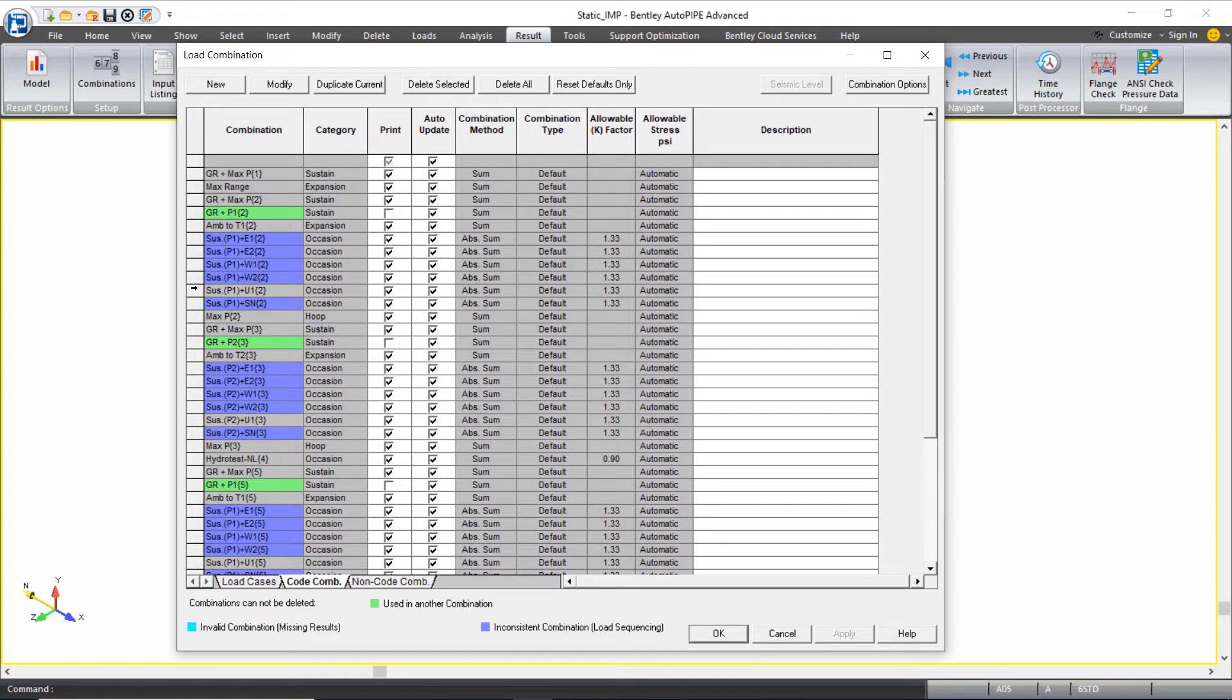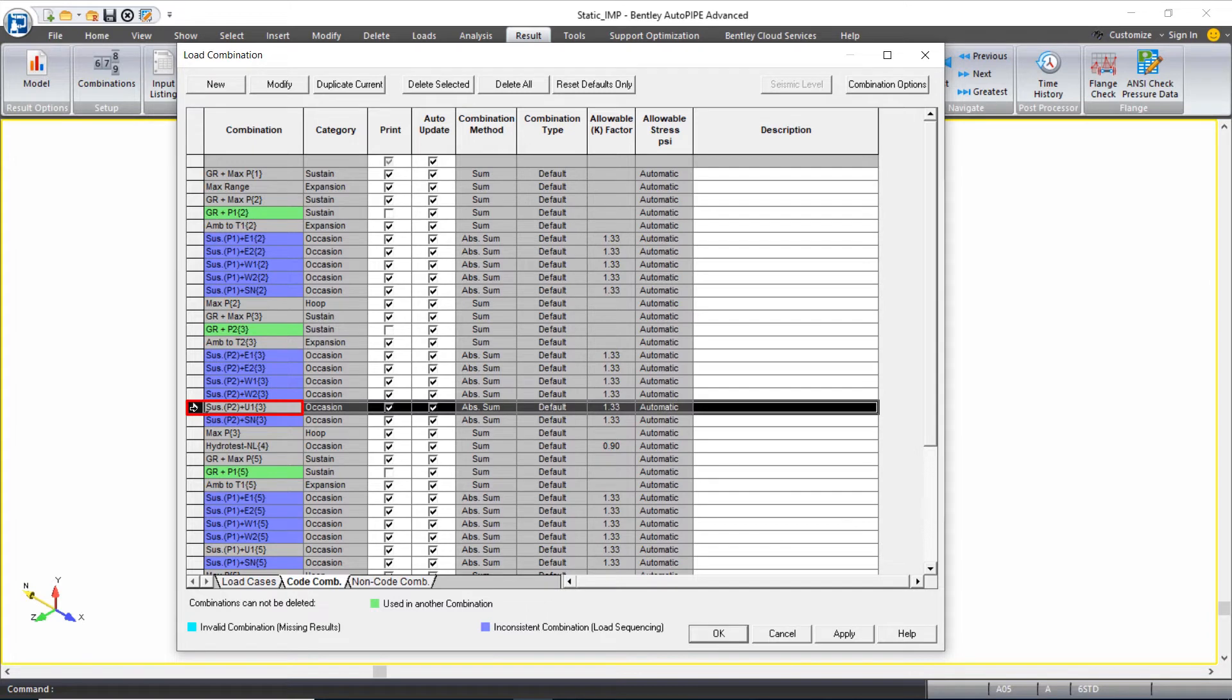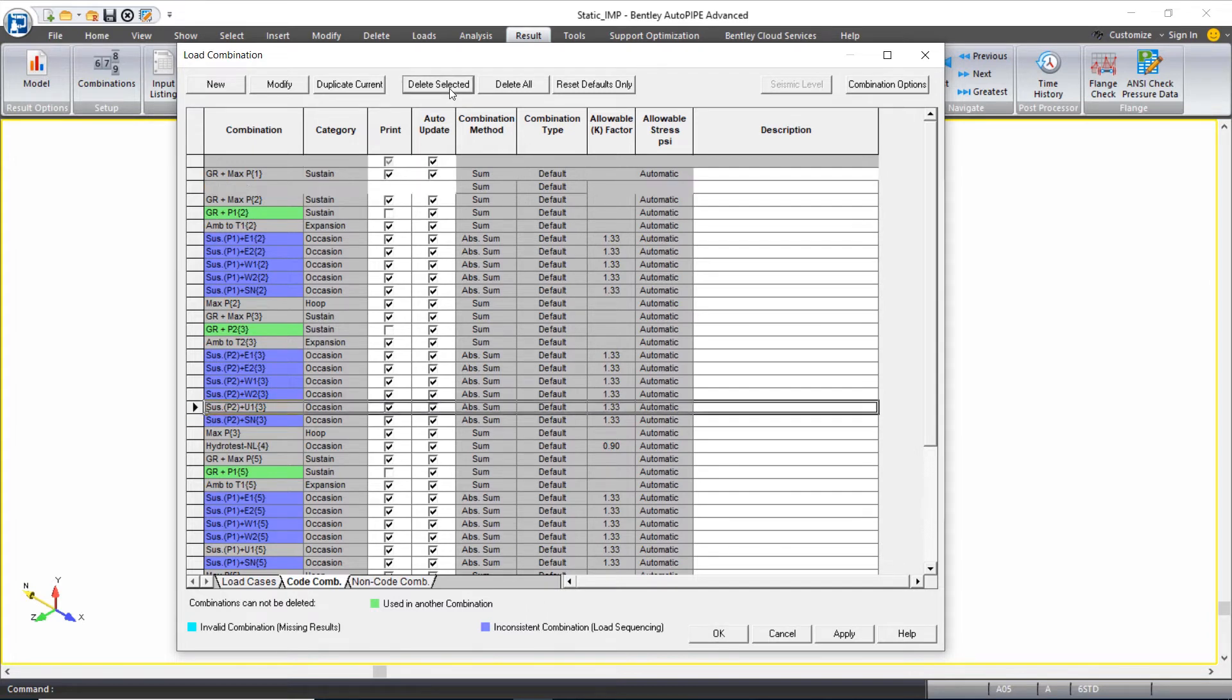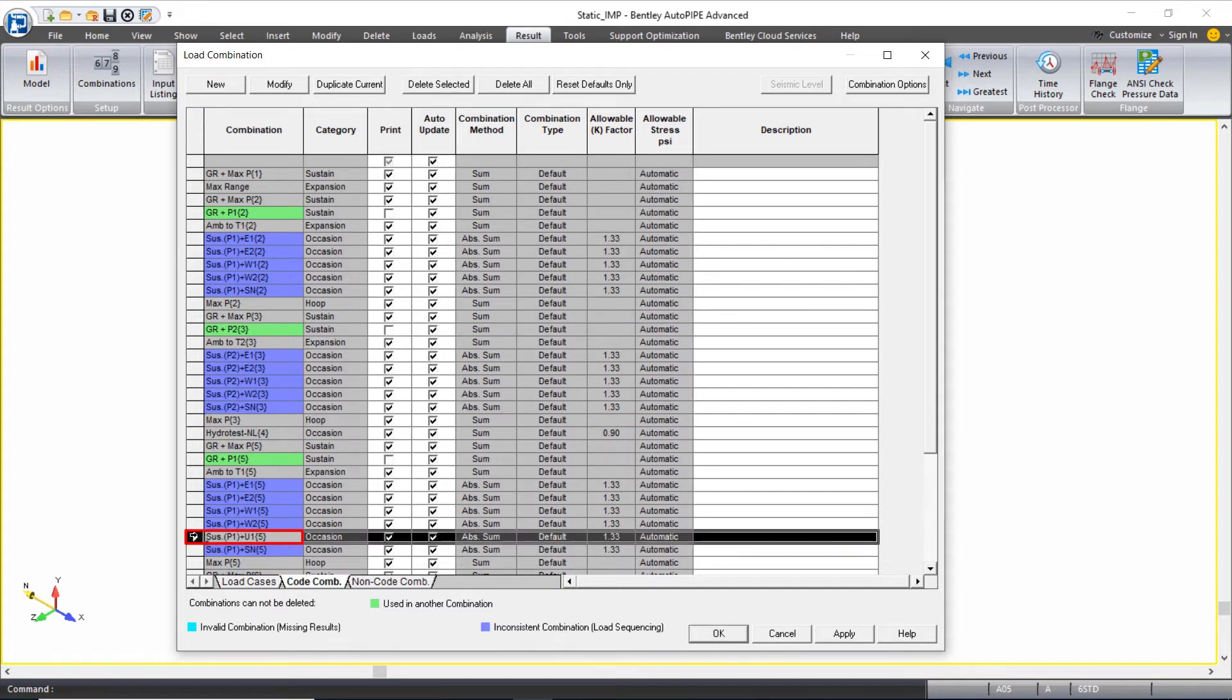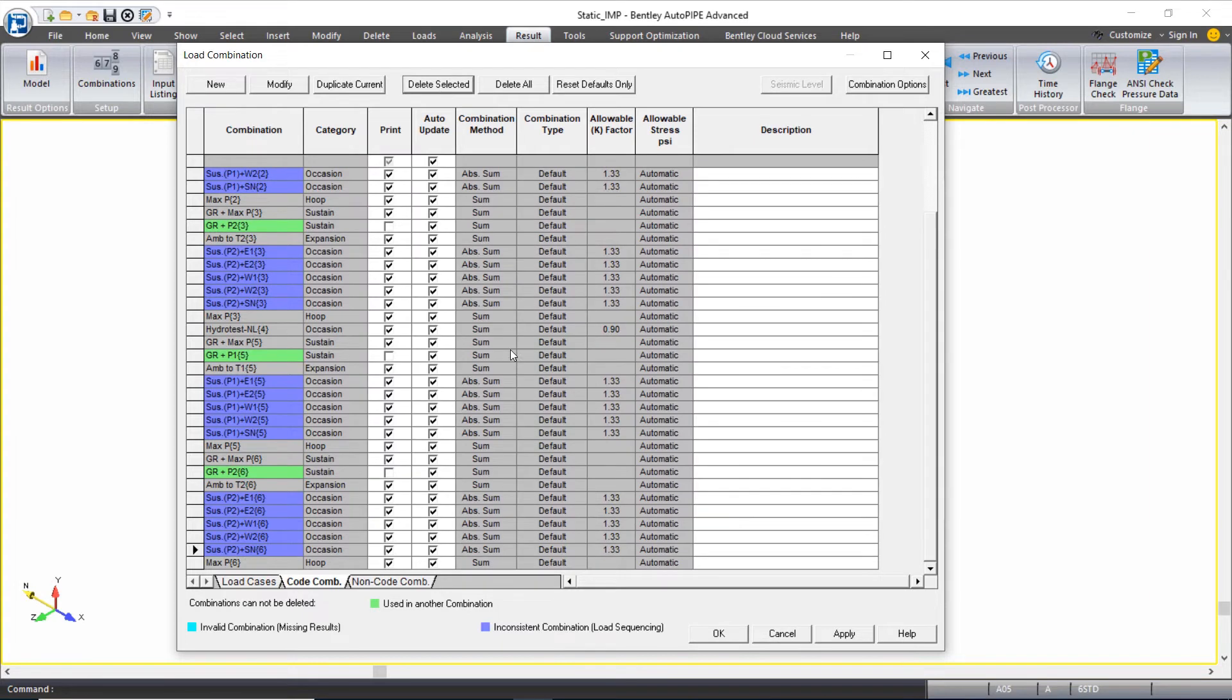Sustain plus u1 here, I'm going to delete it. I don't even want to see it as an option because I'm not allowed according to the code to use these results. Sustain p2 plus u1, delete. Sustain p1 plus u1 for analysis set 5, delete. And sustain p2 plus u1 for analysis set 6, I'm going to delete.